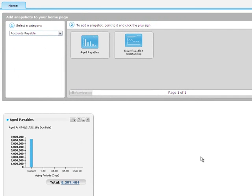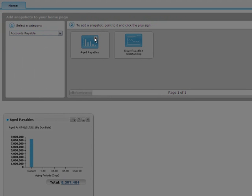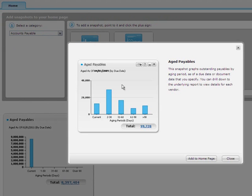You can add multiple copies of a snapshot and customize each copy to show the information you need.